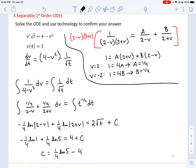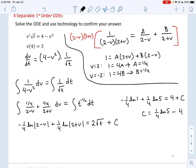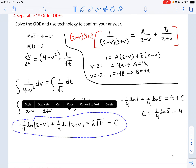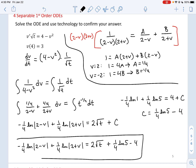We'll content ourselves with the implicit particular solution here. The final answer is −(1/4) ln|2−v| + (1/4) ln|2+v| = 2√t + (1/4) ln 5 − 4. I do challenge you to try to find an explicit form on your own time.